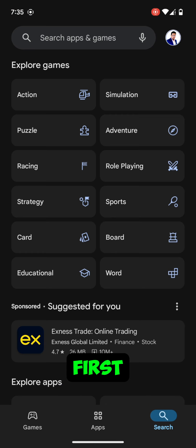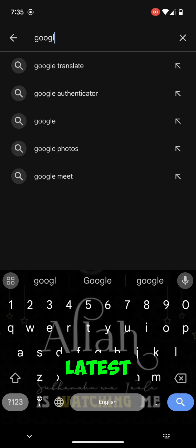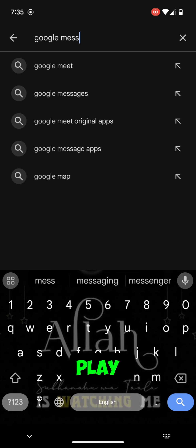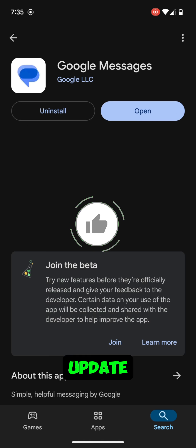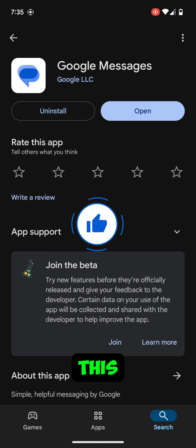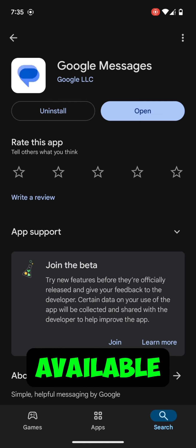Step 1: Update your Google Messages app. First things first, make sure your Google Messages app is updated to the latest version. Head over to the Google Play Store, search for Google Messages, and hit Update if you haven't already. This ensures Gemini AI will be available.